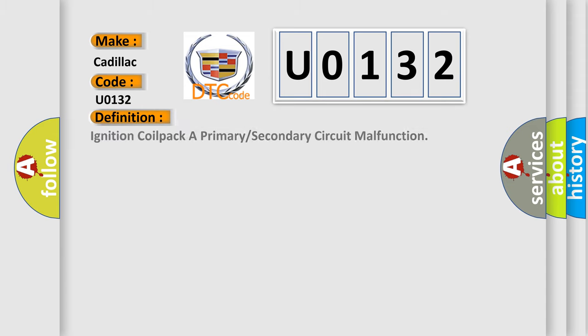The basic definition is ignition coil pack A primary or secondary circuit malfunction.